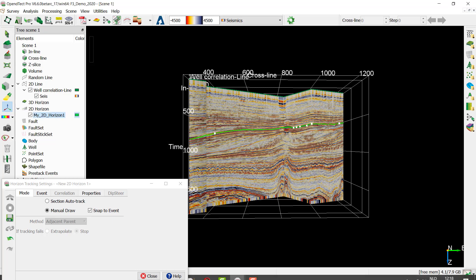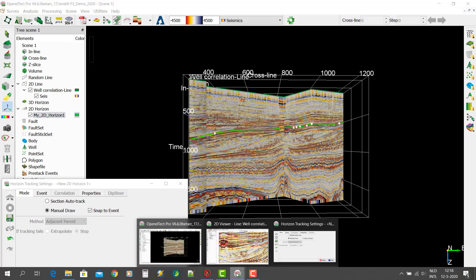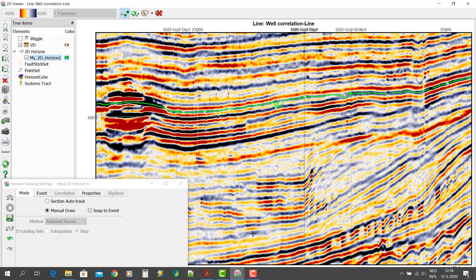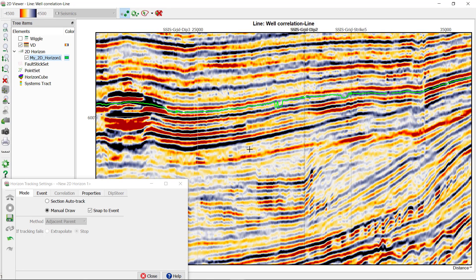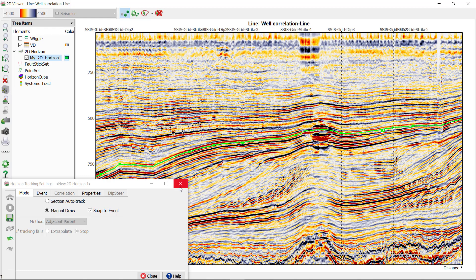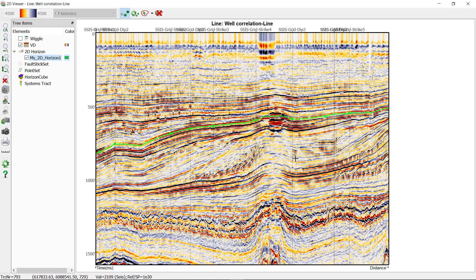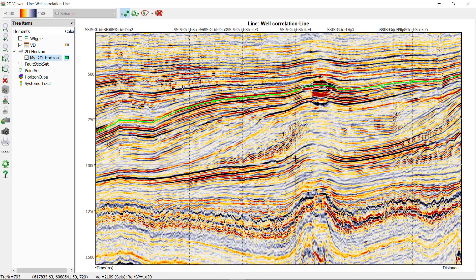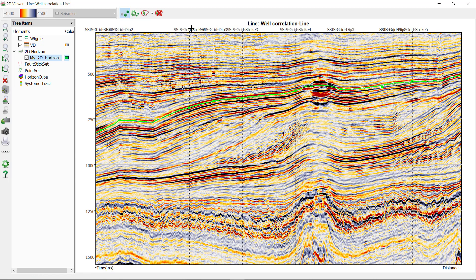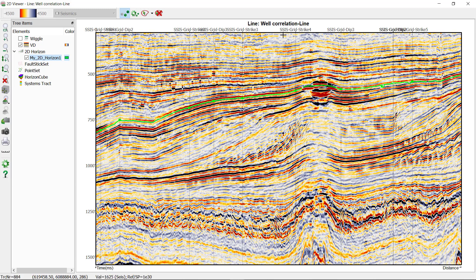I'm going to go back to the 2D viewer. If you'd like to continue interpreting your horizon on other 2D lines, you can notice that the current 2D viewer shows the intersections with the other 2D lines available in this project.